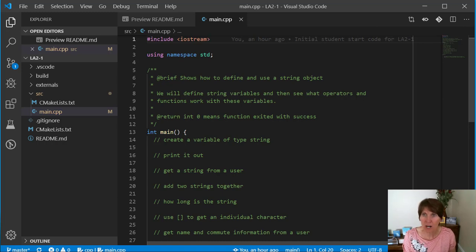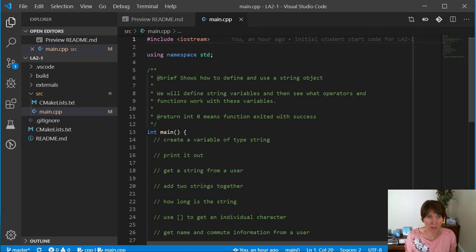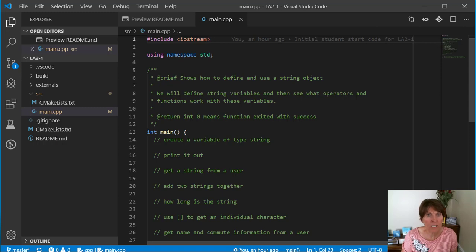We're going to start by using classes that are already created and part of the C++ libraries. We're going to start here.